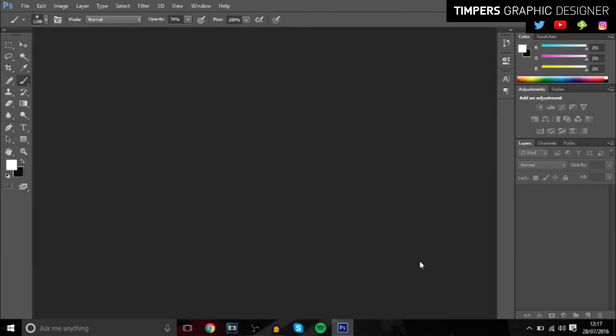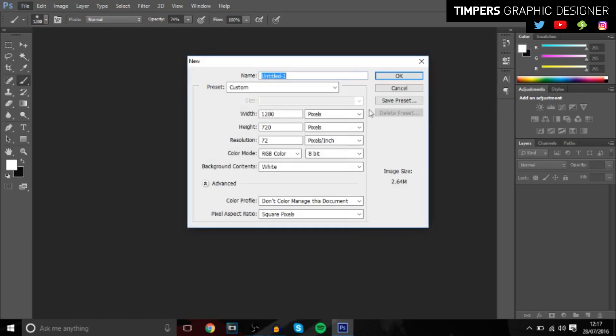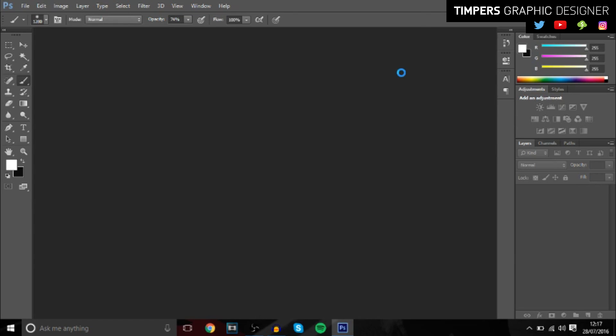So we're here in Photoshop and we're going to create some awesome stocks that you can use for backgrounds, banners, or anything really. I'm showing you how to make stocks for a GFX pack. You want to open a new document, go to New, and set it to 1280 by 720.